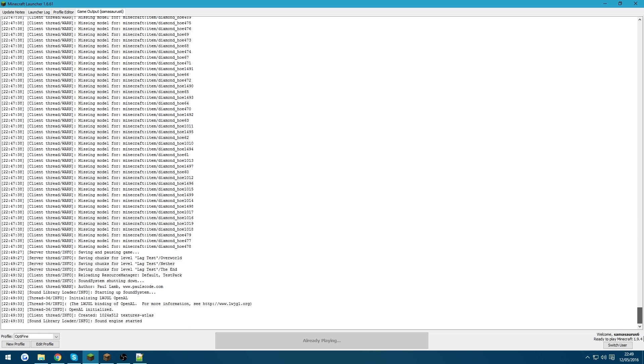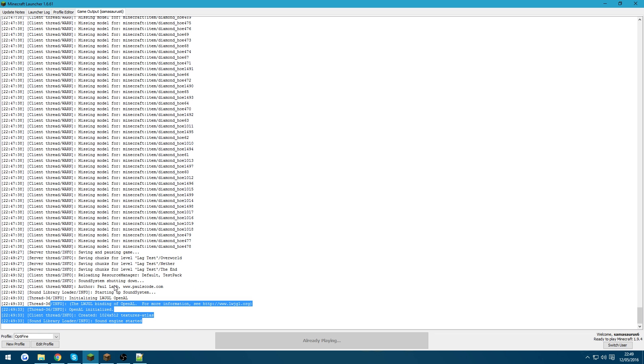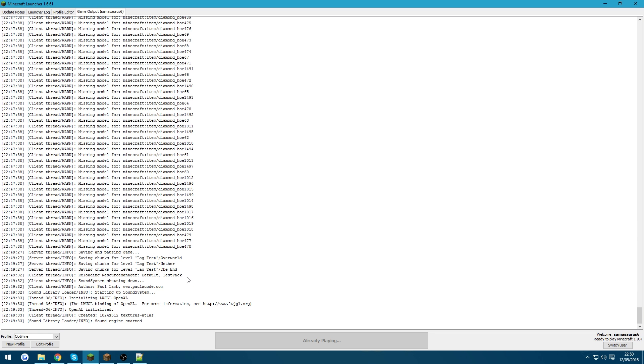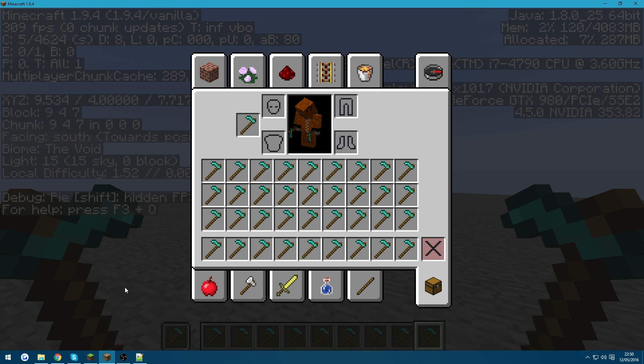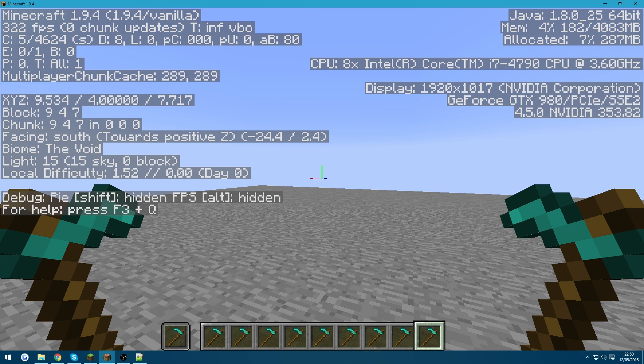If we scroll down, we can see that where it's reloaded the resource packs, you can see here it says reloaded the resource pack, test pack. There are no errors down here whatsoever. So there's no errors. But the frames per second has still dropped quite a bit.